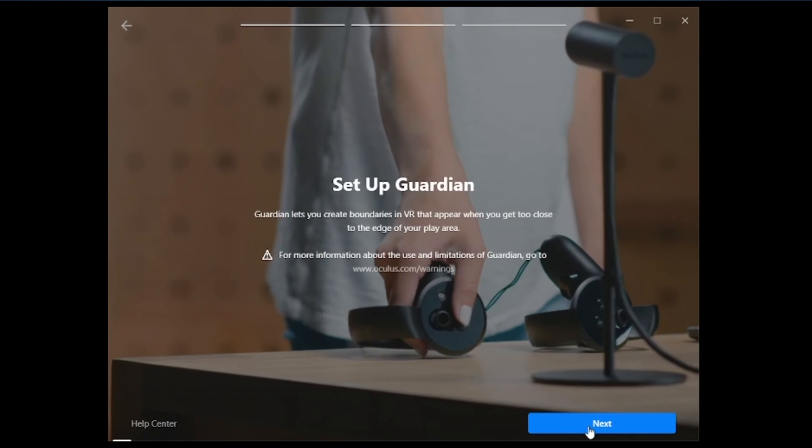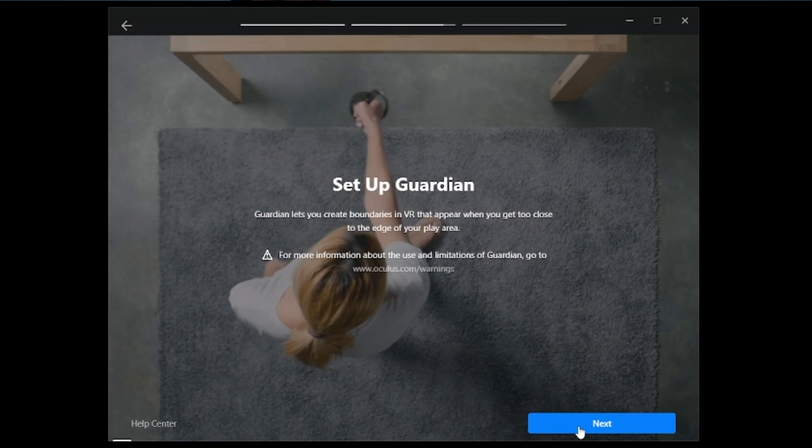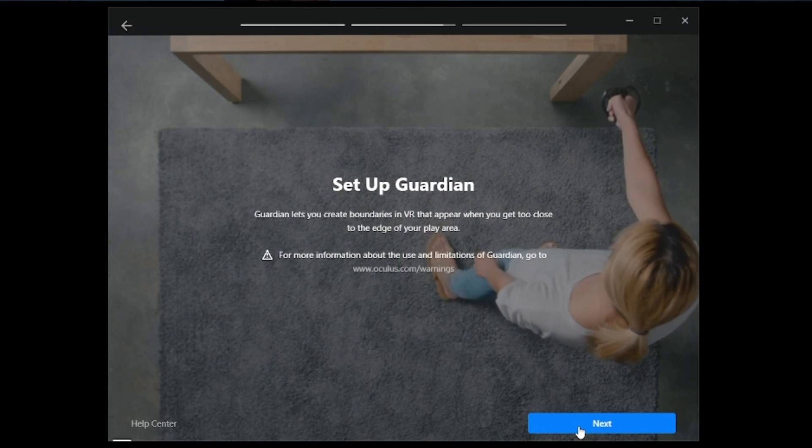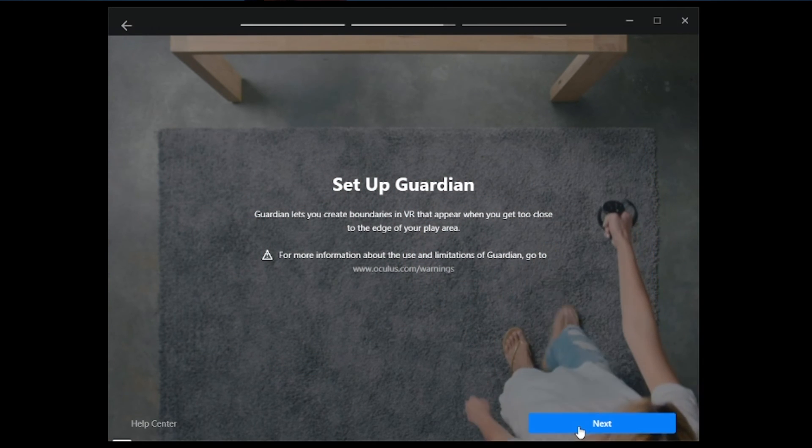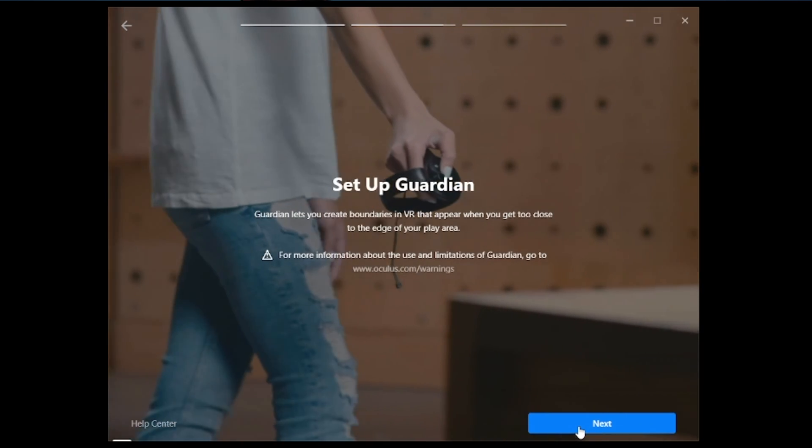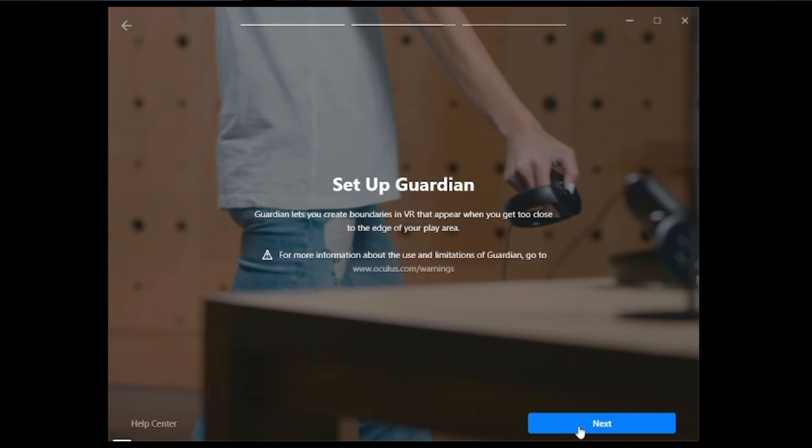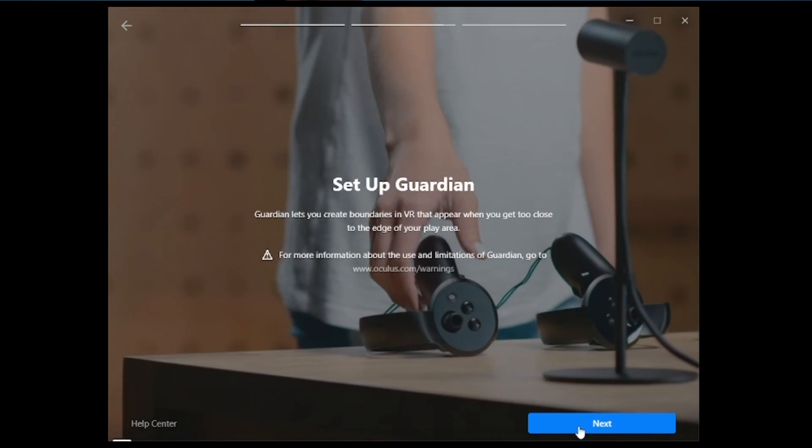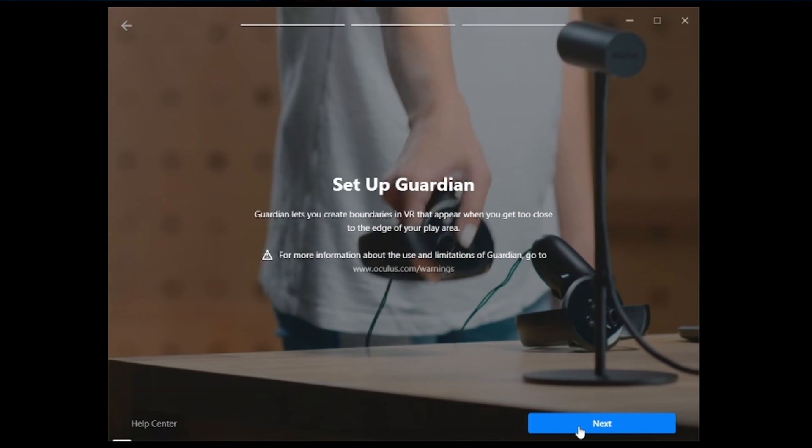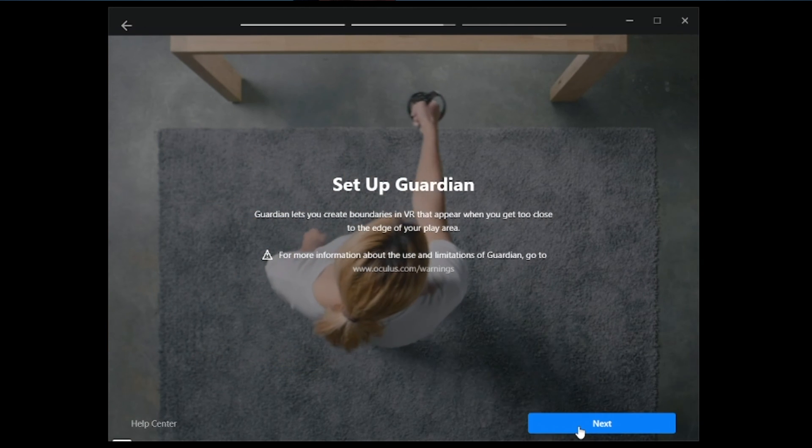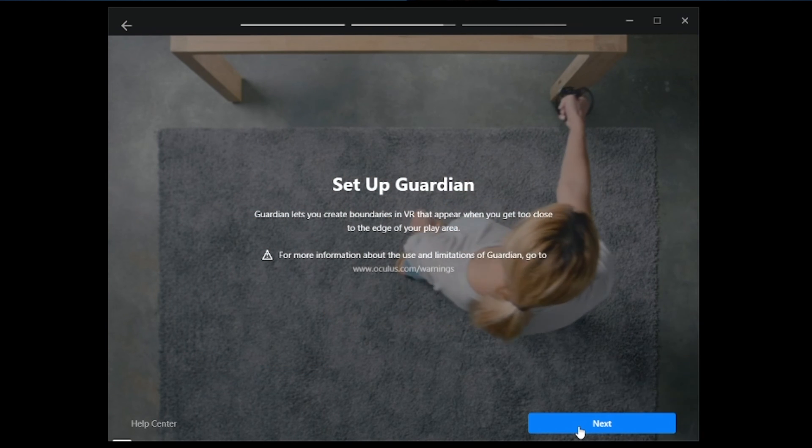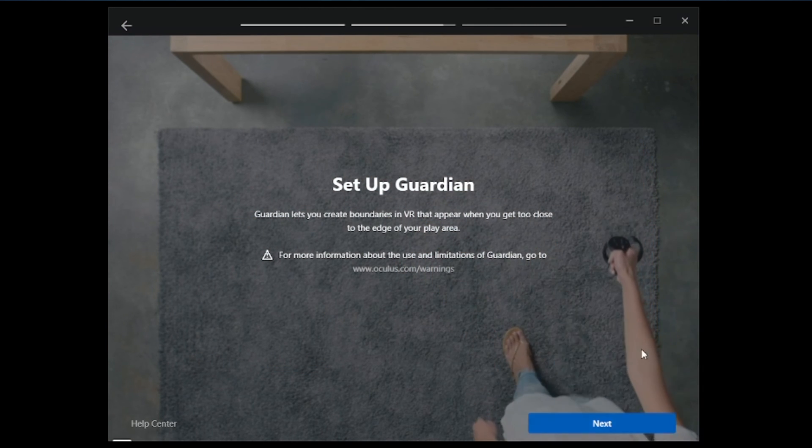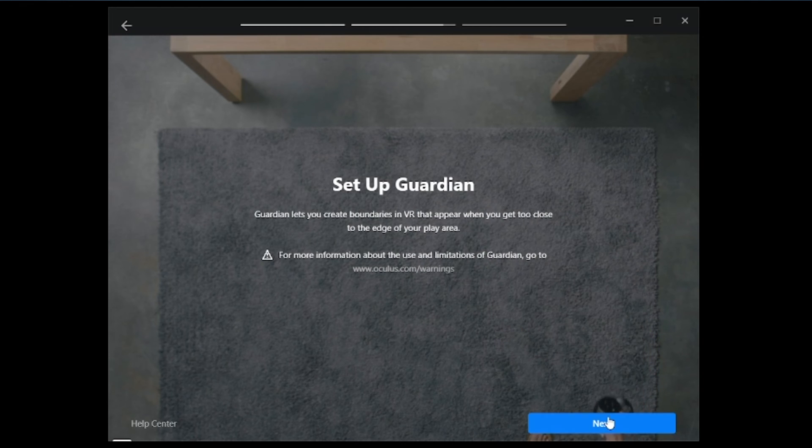Now it's going to ask you to set up a guardian. The guardian is the play space that you will be playing in. If you are to reach outside the guardian, it'll give you a red flag and tell you that you are outside the guardian. This is to keep you from hitting things such as your desk, your wall, furniture, or people. We're going to go ahead and hit next.